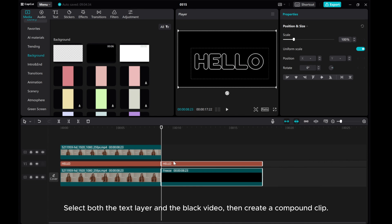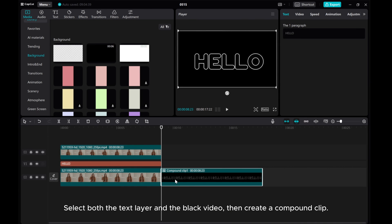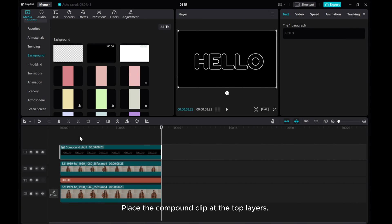Select both the text layer and the black video, then create a compound clip. Place the compound clip at the top layers.